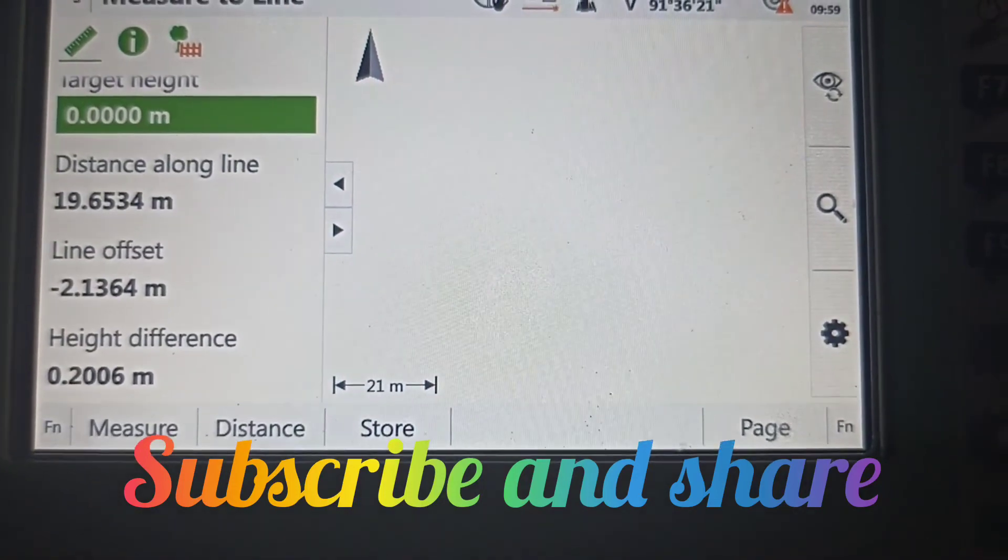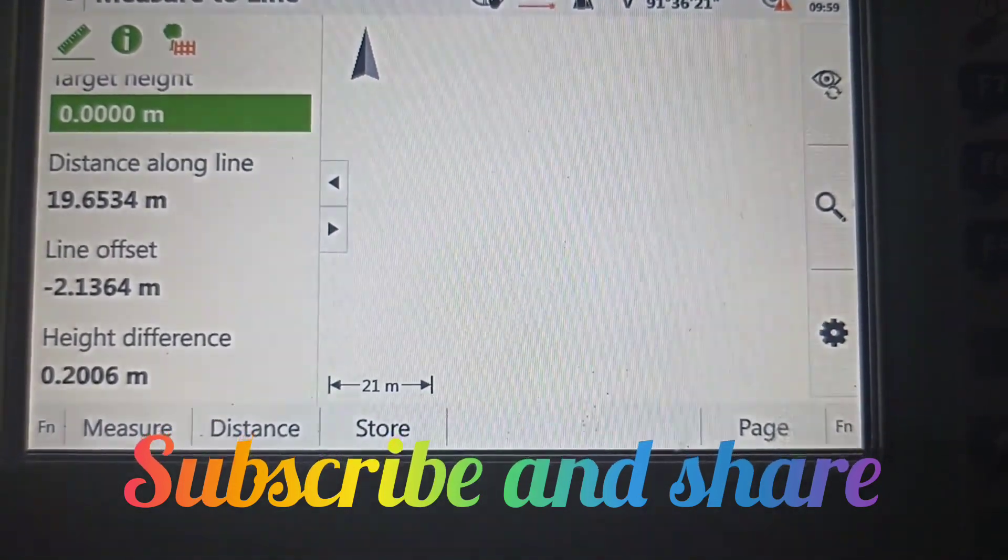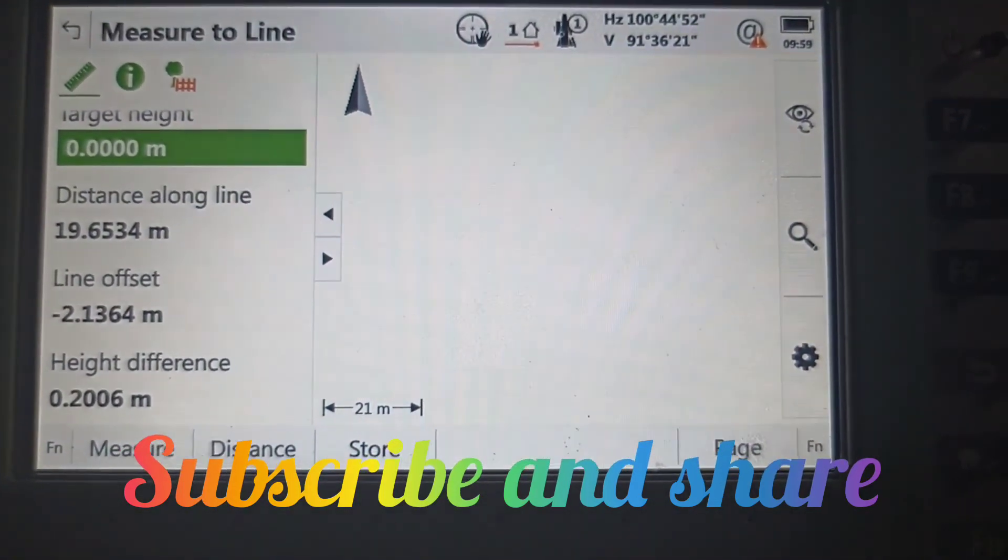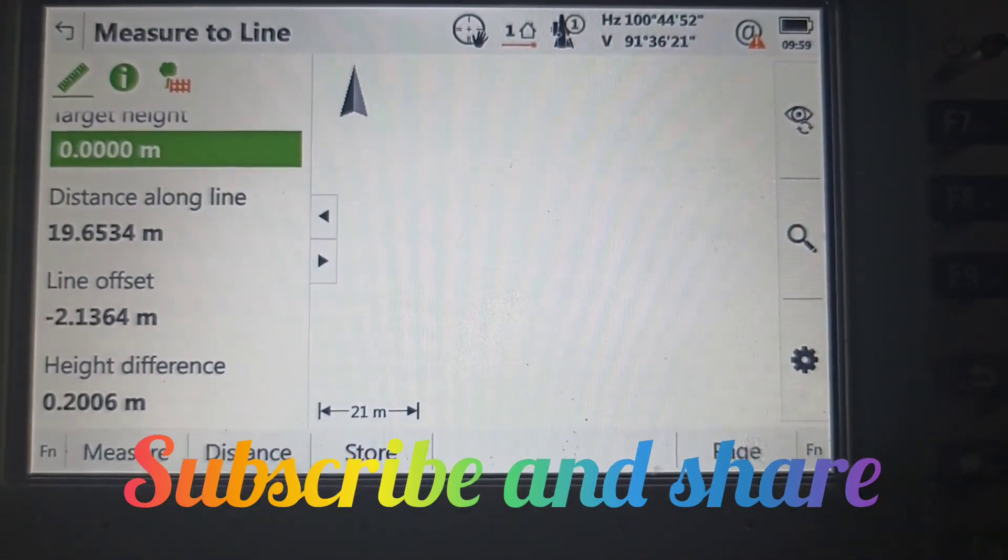We can mark both plus and minus offsets. Thank you very much for watching our video. Please subscribe to our channel.